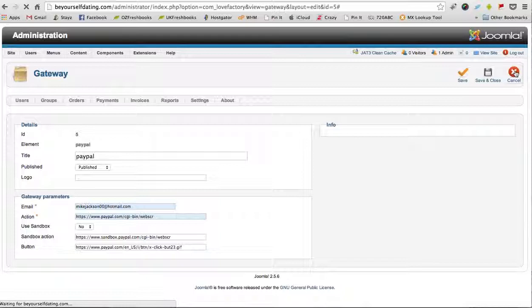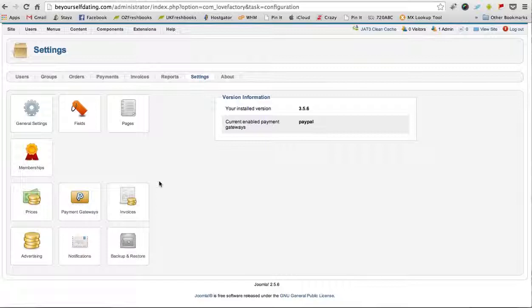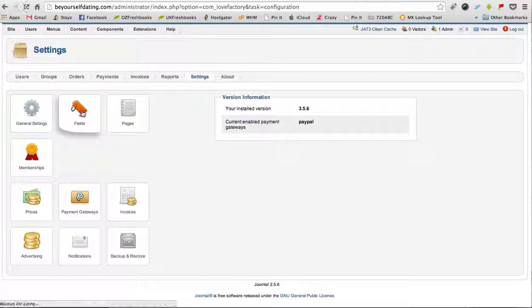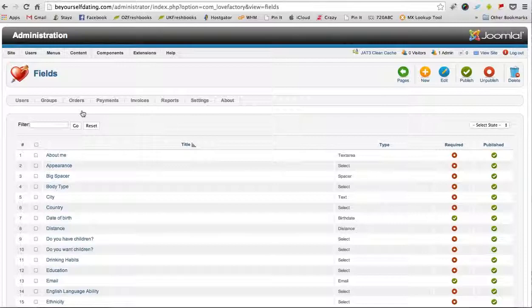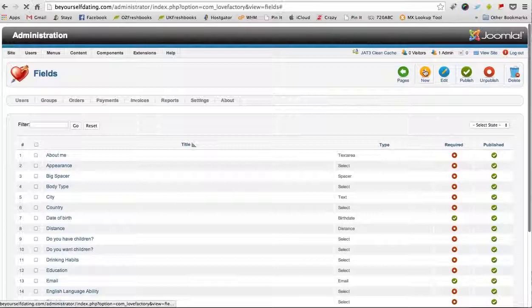And we'll return to the Settings tab. The other two sections are Fields where you can actually change. I'll go into Fields and show you. If you wanted to add an extra field to your dating site, you could add it here. For instance, you might want to add if they smoke. All you do is click New.